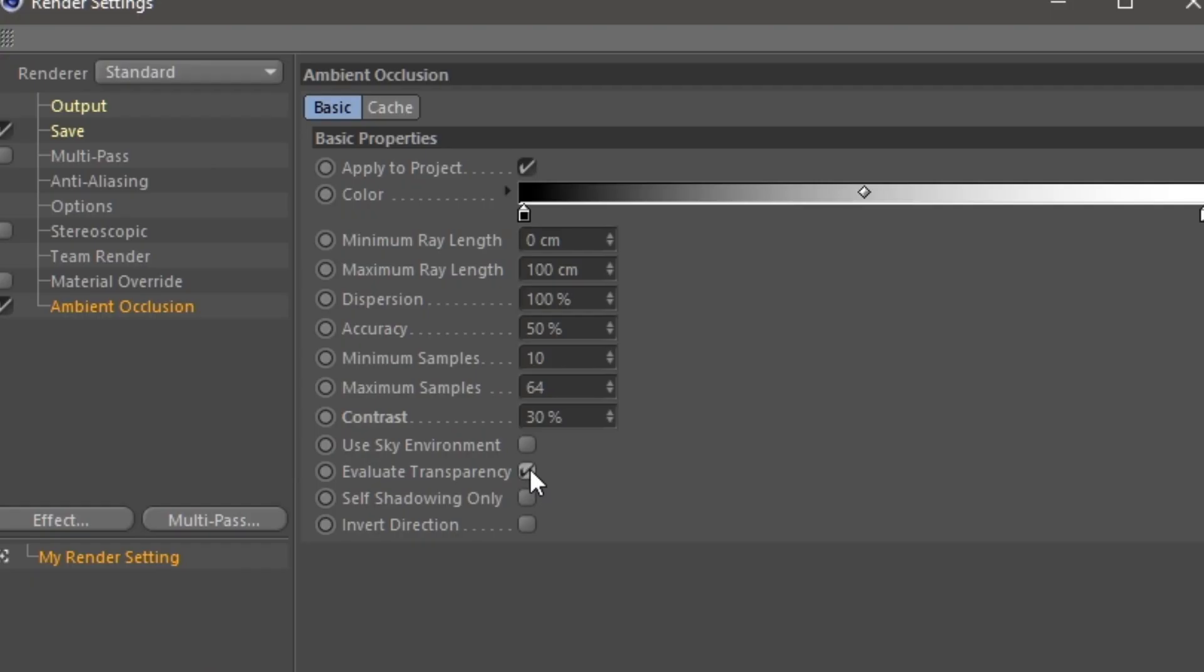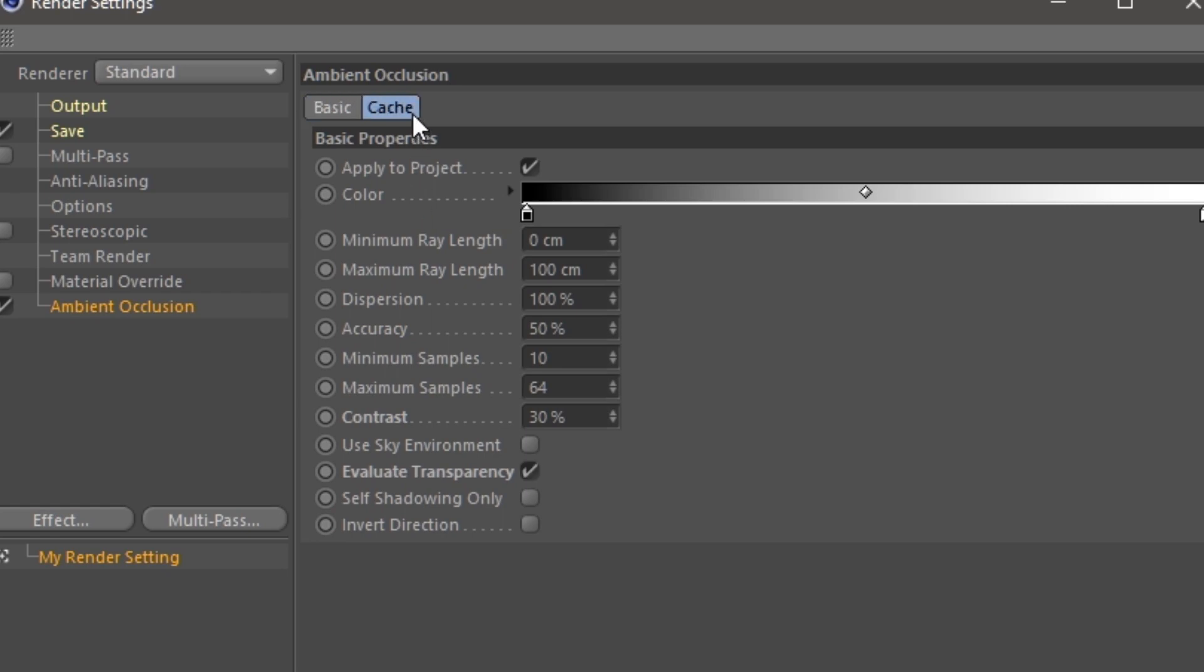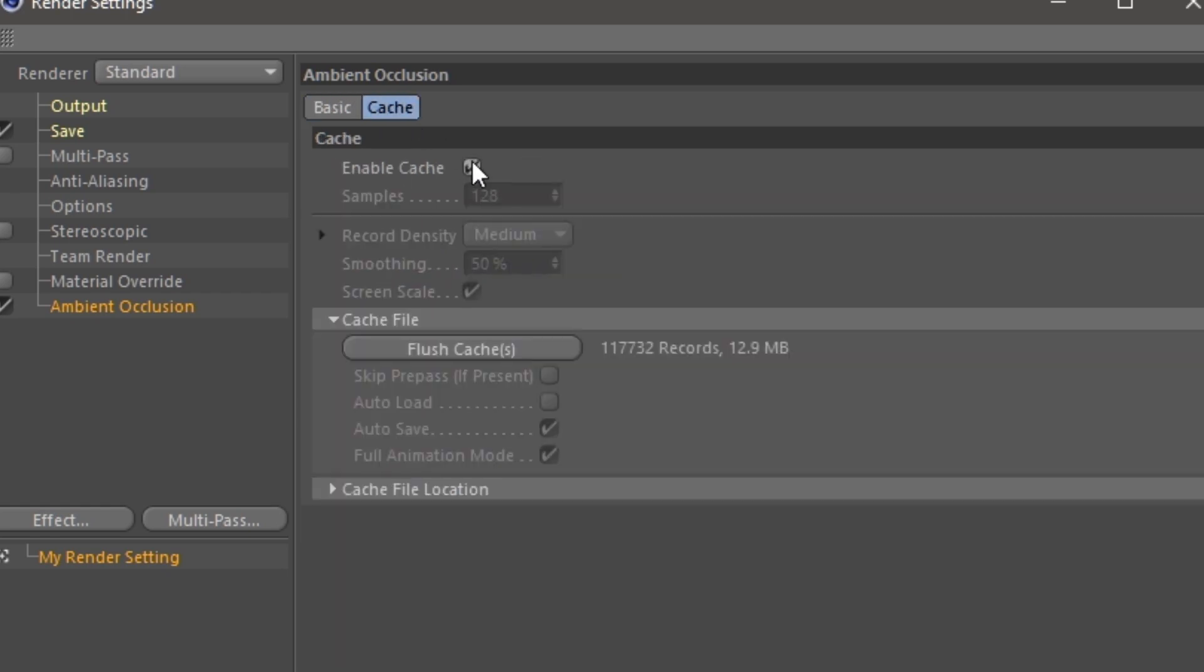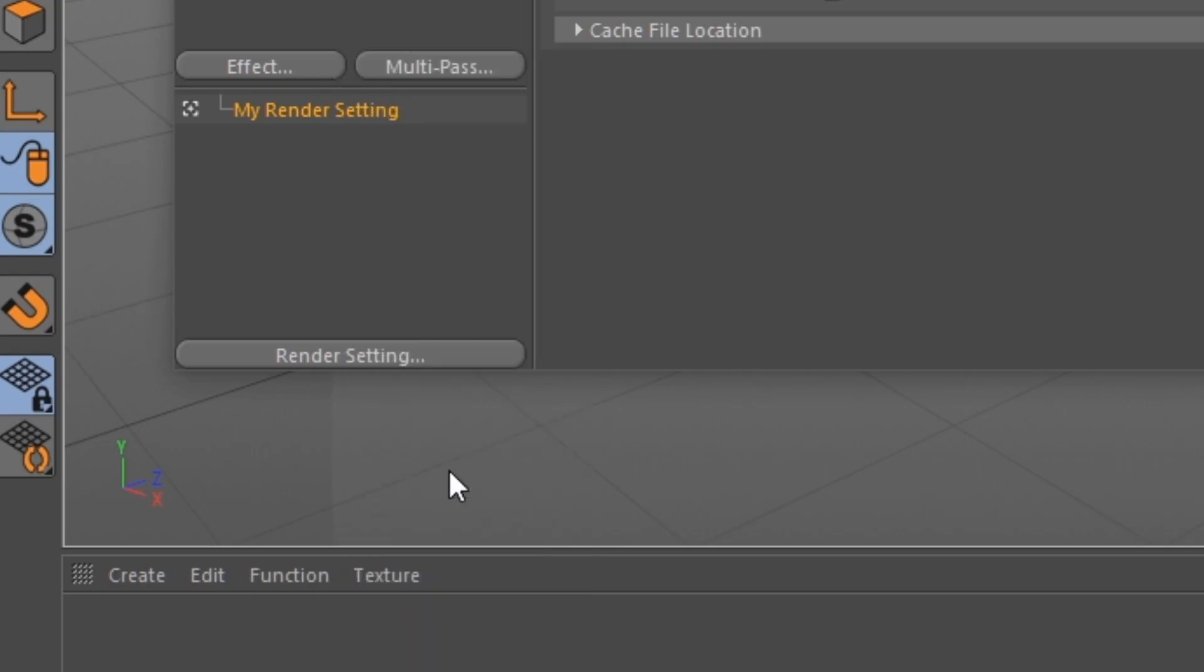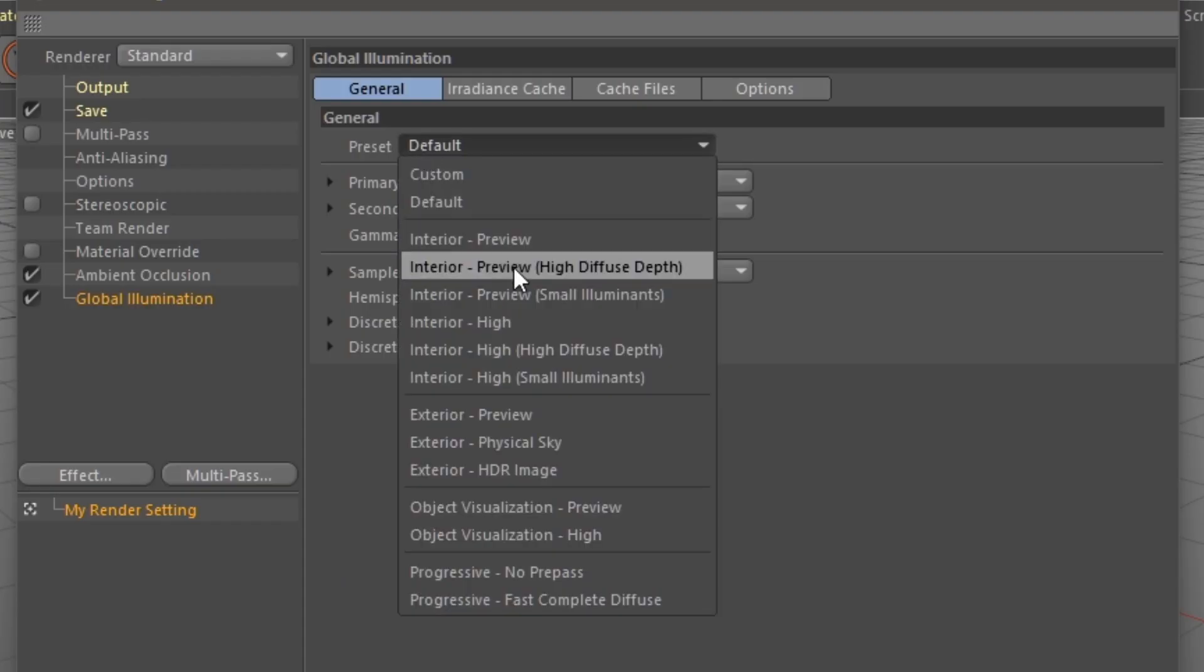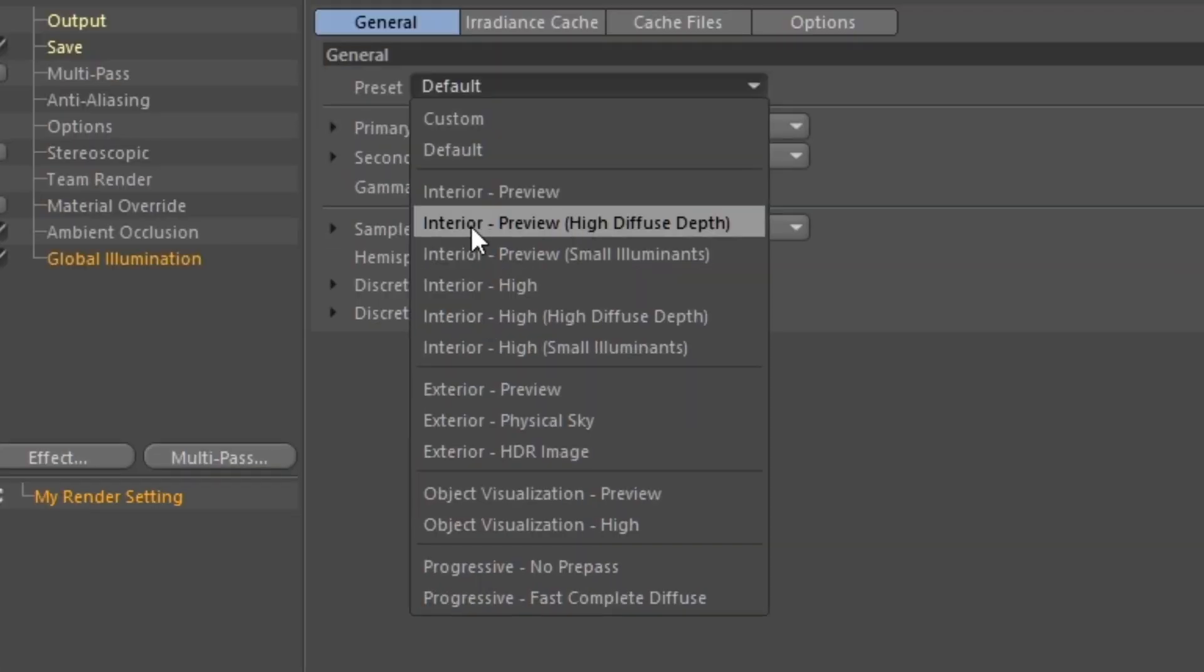There we go. We're going to turn on Evaluate Transparency, and under Cache we're going to enable it. Next under Effect, we're going to go to Global Illumination, and in Preset we're going to go to Interior Preview High, Diffuse Depth.